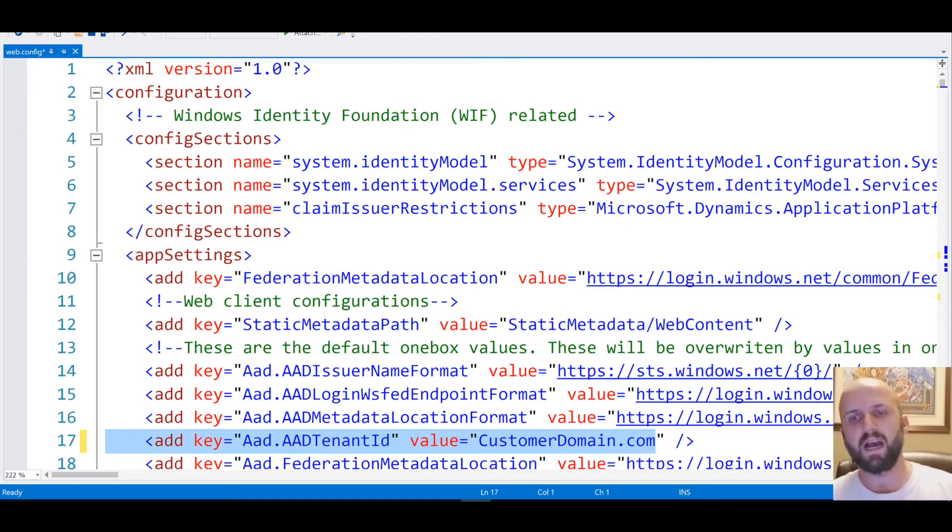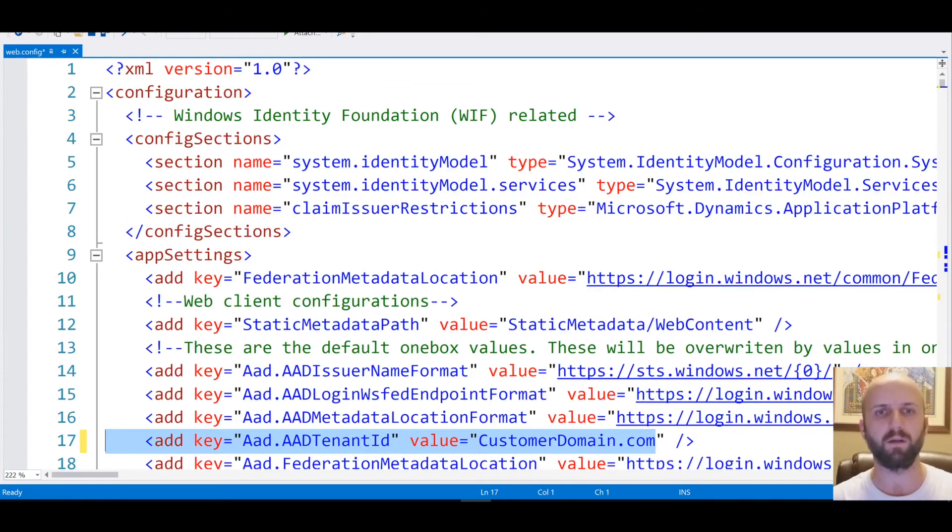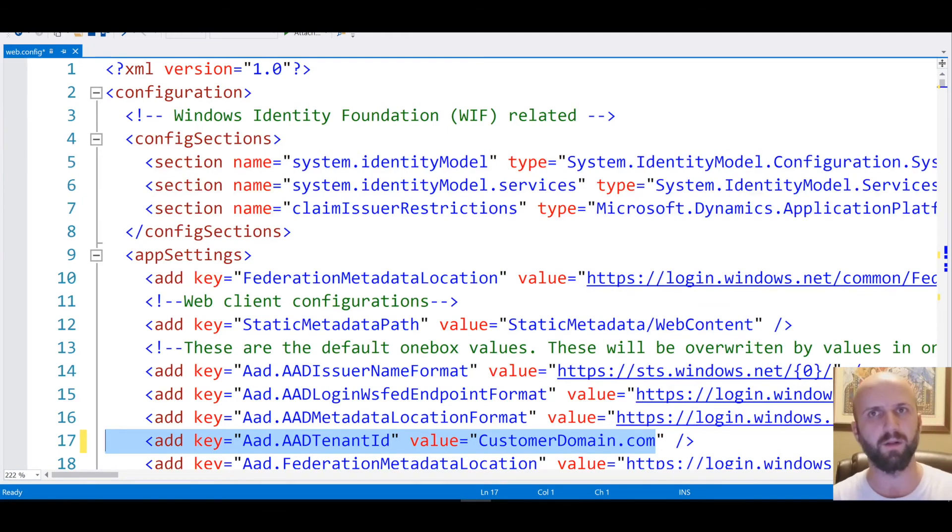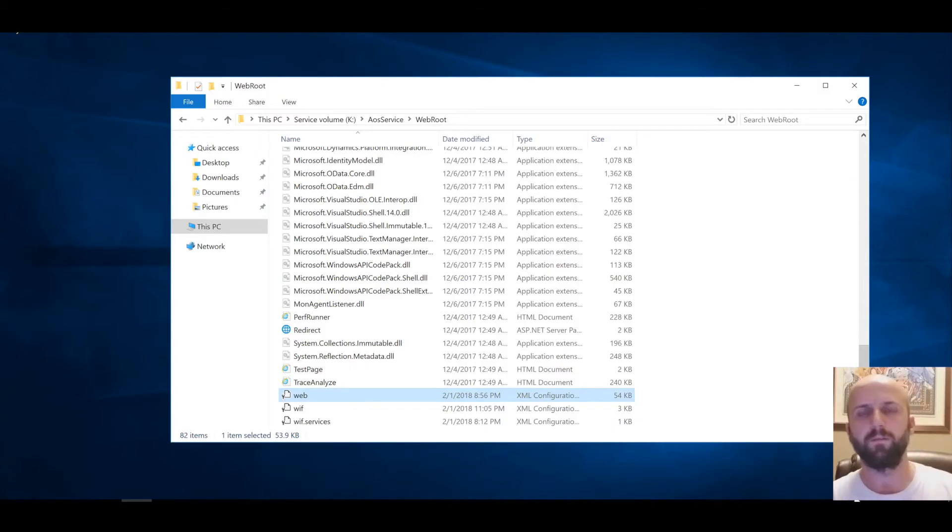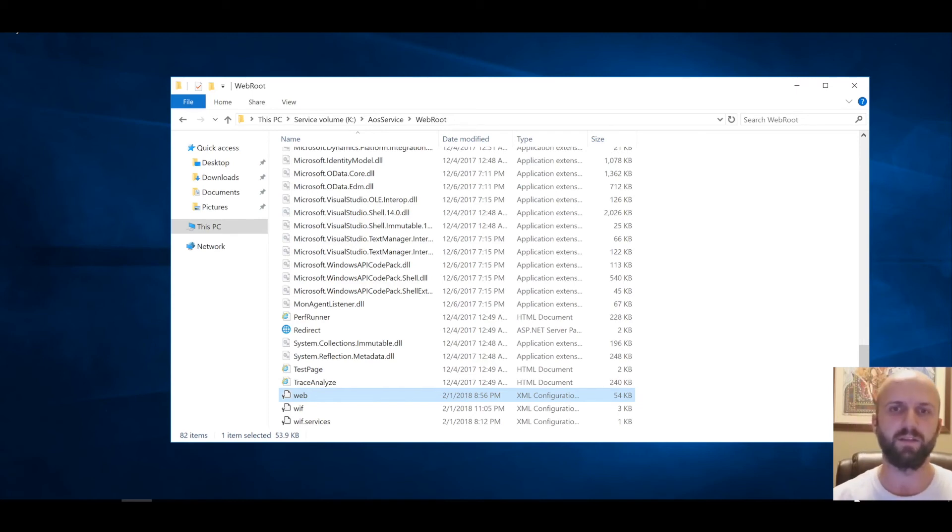The easiest way to find out what is the home tenant account that was used to deploy Dynamics 365 is to open the web.config file and look at line number 17 highlighted below. The web.config file is located on the virtual machine hosted on Azure under this directory.